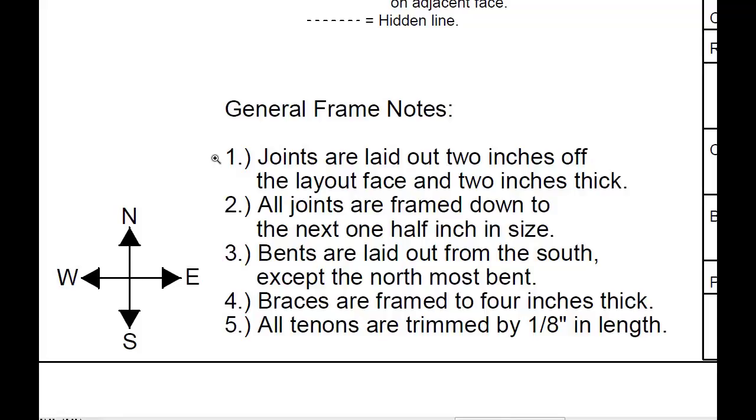This is what we call plan north or the north of the plan or the drawing. It's not necessarily true north to where the building is going to sit. This is just for using the plans.